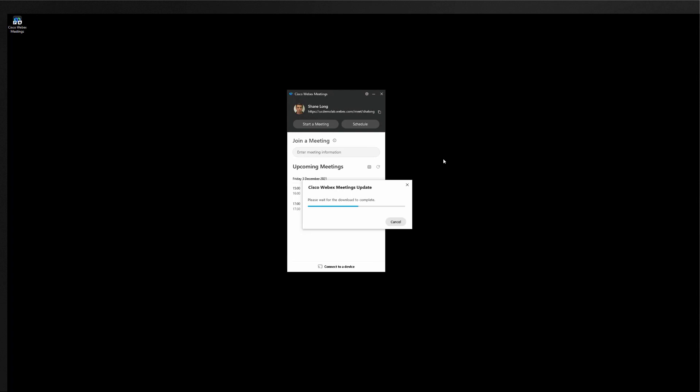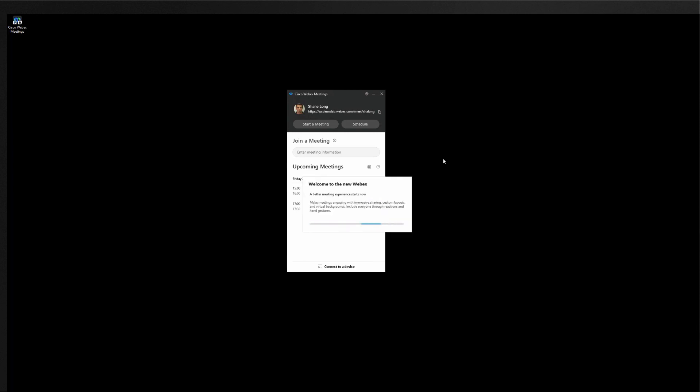So what's happening now is the Webex app is being downloaded in the background and it will be installed to the app data local directory. So this means to install the Webex app via this update process there are no admin privileges required on the machine. Once Webex app is installed the Webex meetings desktop application will then be uninstalled from this machine.